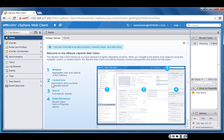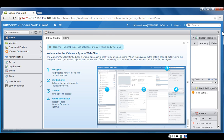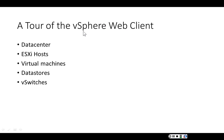There are four parts to the vSphere web client screen: number one is the navigator pane; two is the content area where we will do most of our work; three is where we can search for objects in the inventory such as virtual machines or data stores; and four is where we see global information such as work in progress. Let's do a brief tour — you will see things already familiar to you. We will look at the data center, ESXi hosts, virtual machines, data stores, and vSwitches.